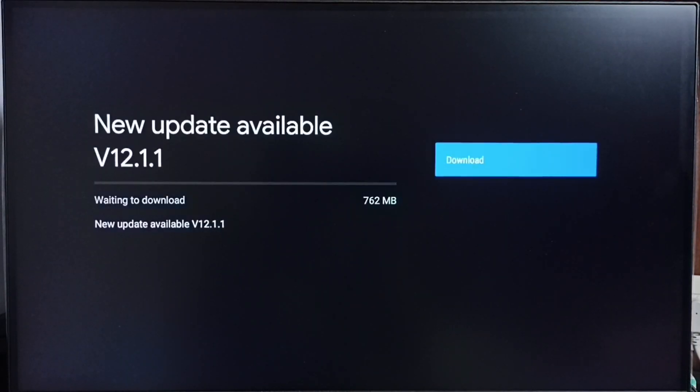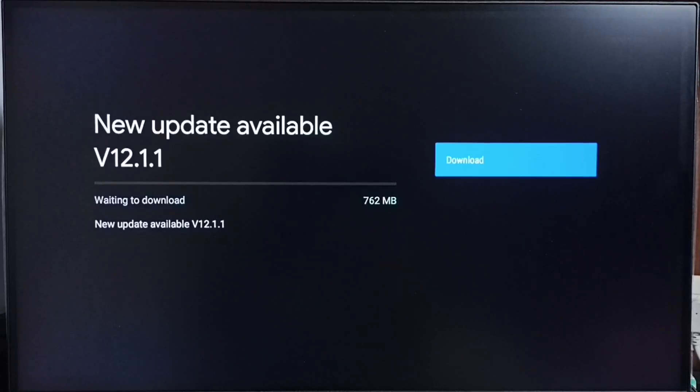Okay done, it shows new update available. The version of this new update is Android TV OS version 12.1.1. The size of the update is 762 MB.